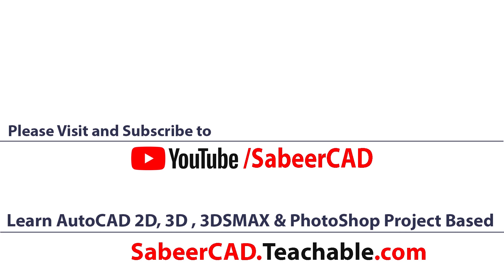You can also learn 3D visualization using AutoCAD 3D, 3ds max and Adobe Photoshop in this website. Once you enroll the courses you will get lifetime account. Means there is no deadline or time limit to complete the courses.